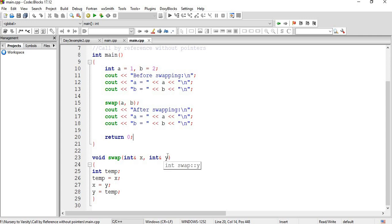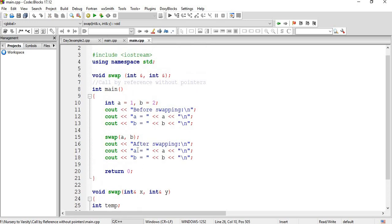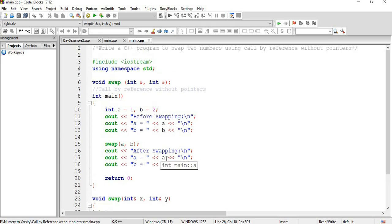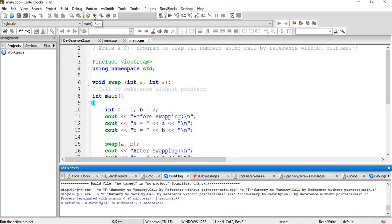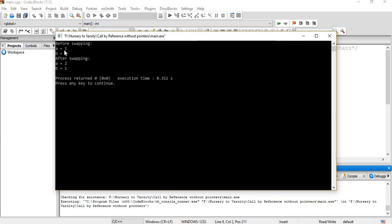In int main, we initialize a = 1 and b = 2. Before swapping, we print the values a and b, then call the swap function. The swap function is written as void swap(int& x, int& y). int temp, temp = x, x = y, y = temp — the usual swapping code. After swapping, we print a and b. Let's build it — F2 for the log. There is no error, so let's run it. It outputs a = 1, b = 2 before swapping, and after swapping a = 2 and b = 1.